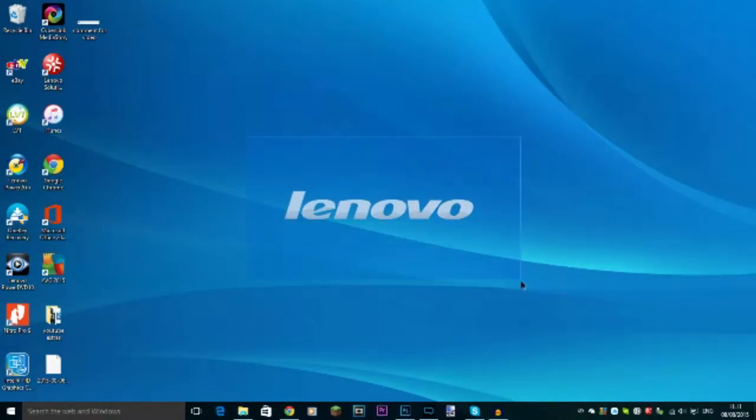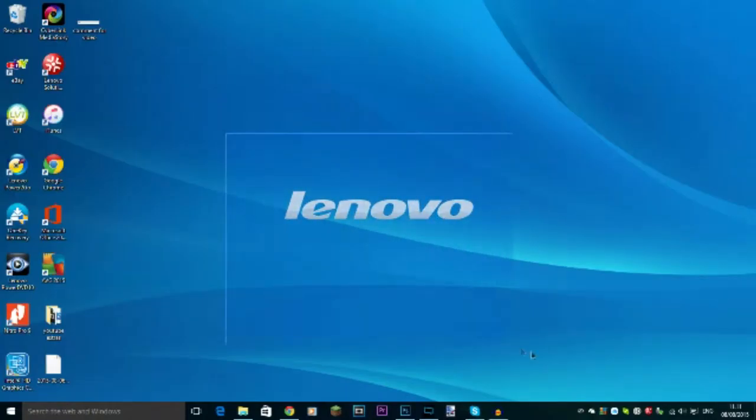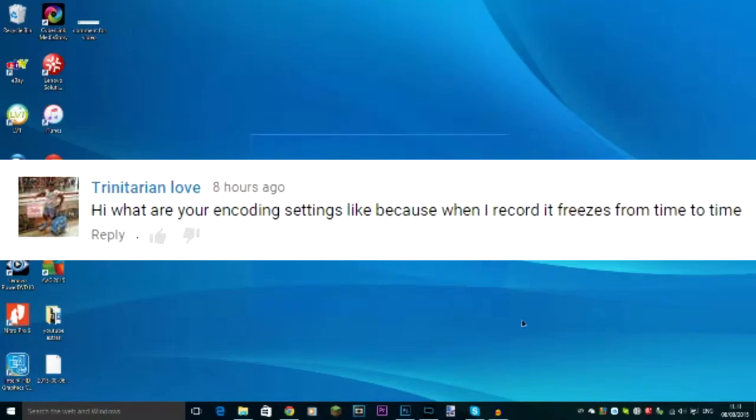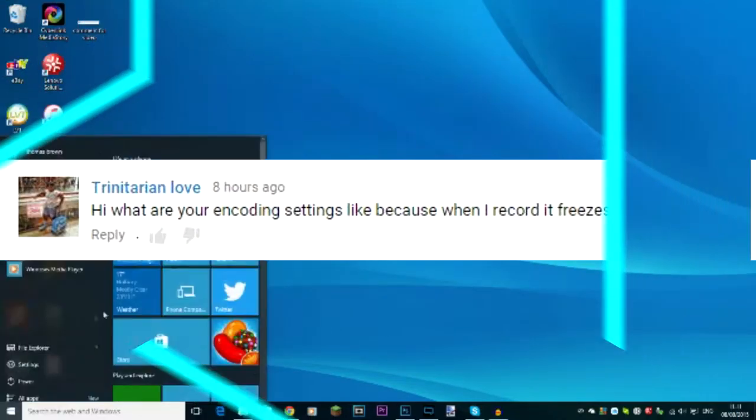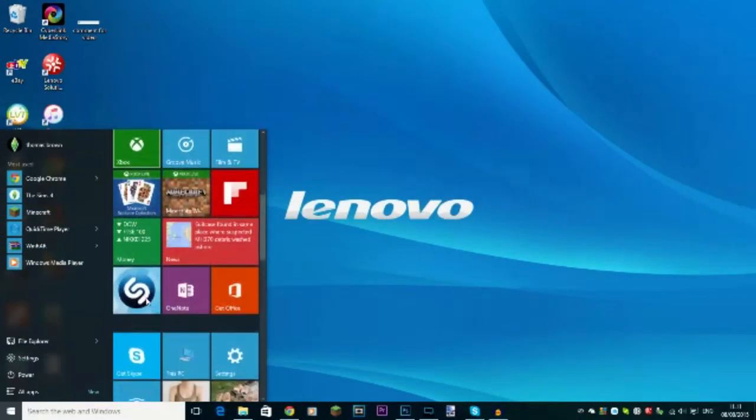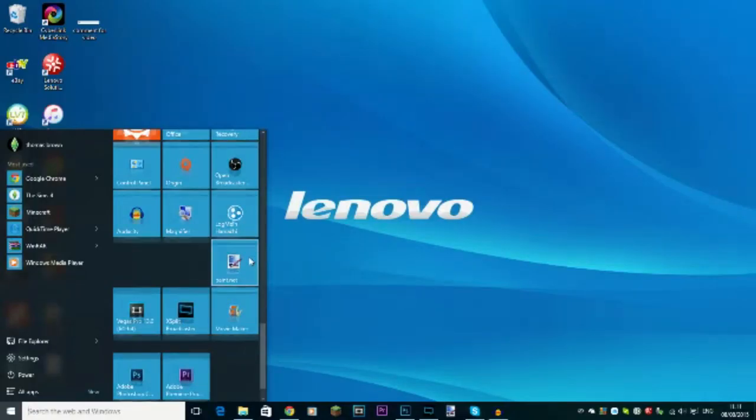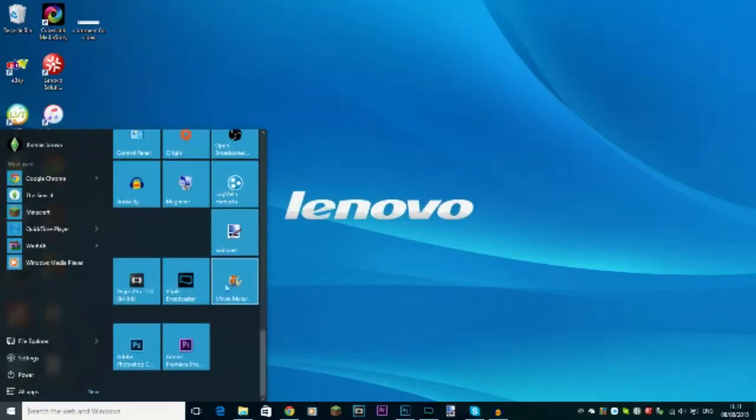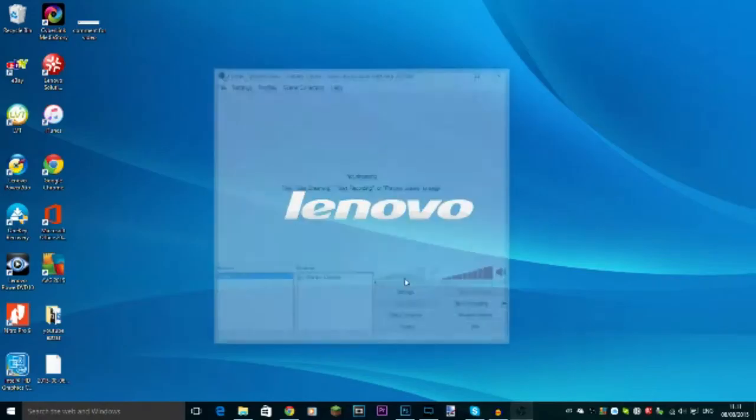Okay, so hello and welcome to a video here today. This video was requested by someone in the comments. She said, can you tell me your encoding settings because when I go to do it, it just keeps freezing. There'll be an image on screen of what it is. I'm just remembering part of it, so let's jump into the tutorial.